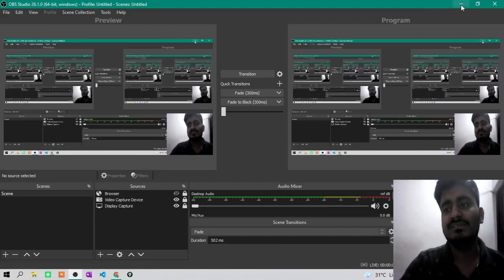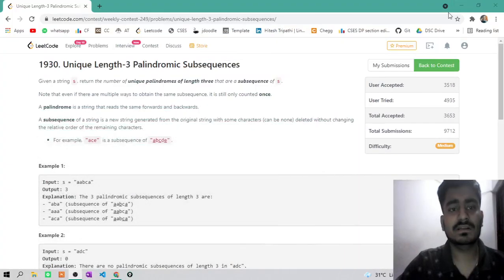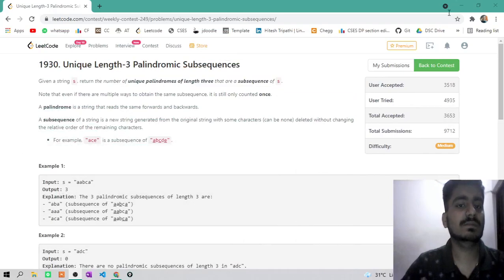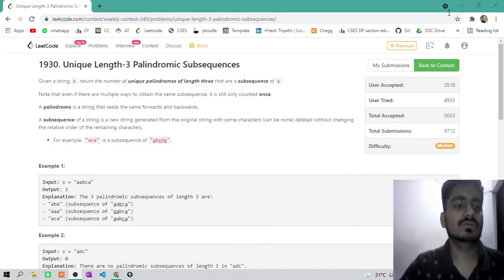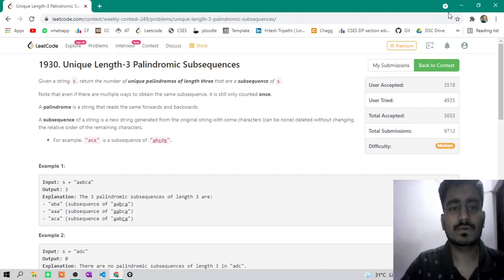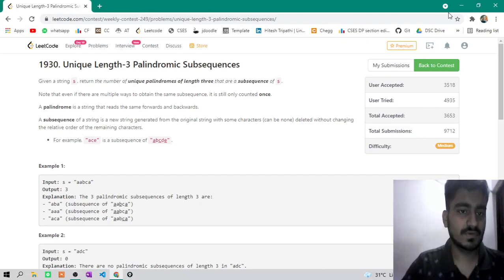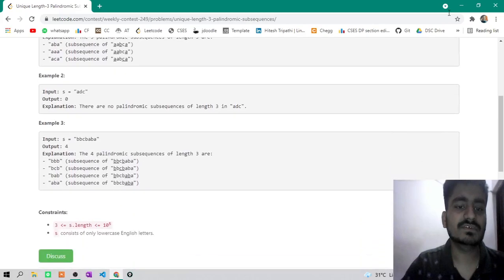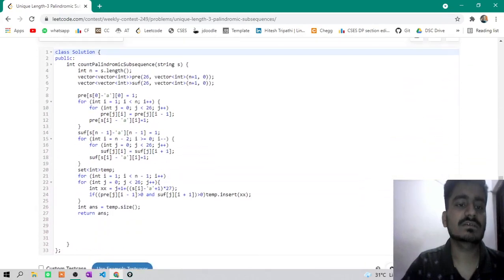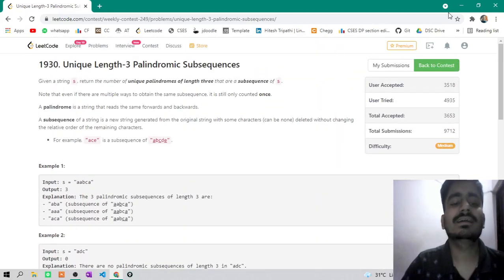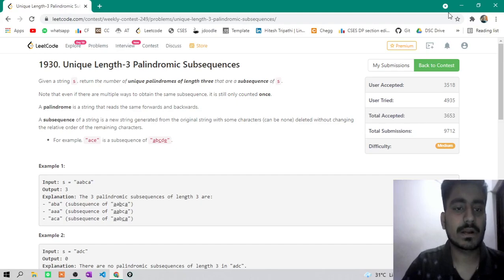Hello guys, this is Atej Sripati and this is a tutorial video for question unique length three palindromic subsequences. It is from LeetCode weekly contest 249. And before this, if you haven't subscribed this channel, subscribe this channel for PO, CPI tutorials plus DSA related content.